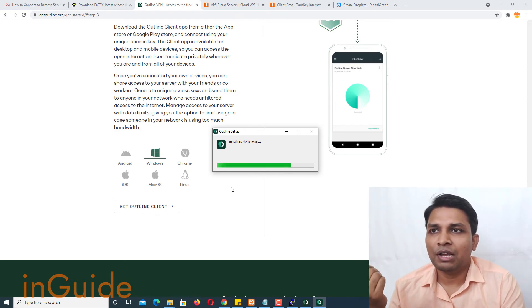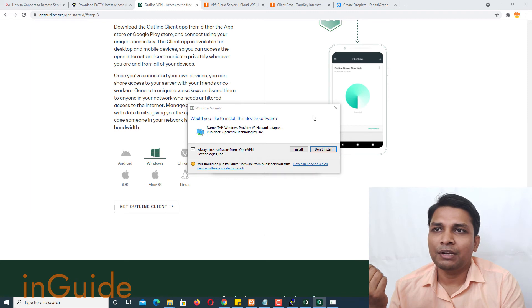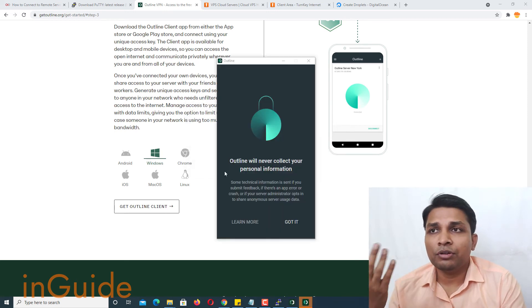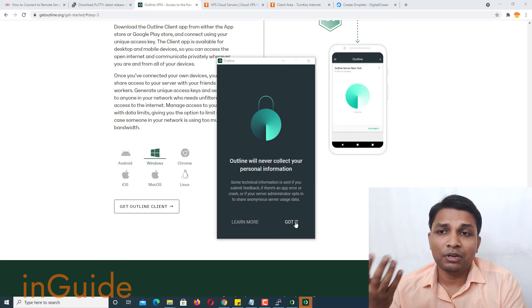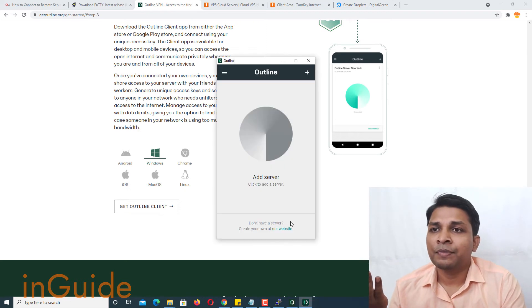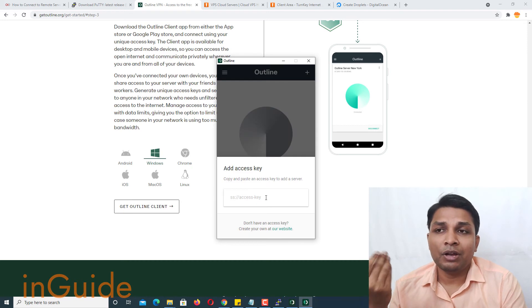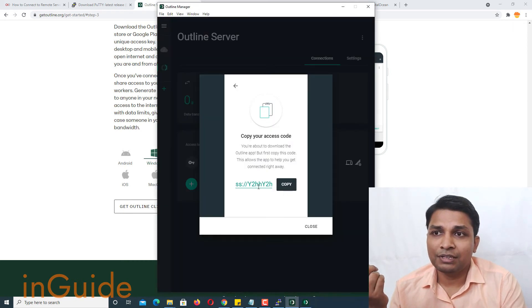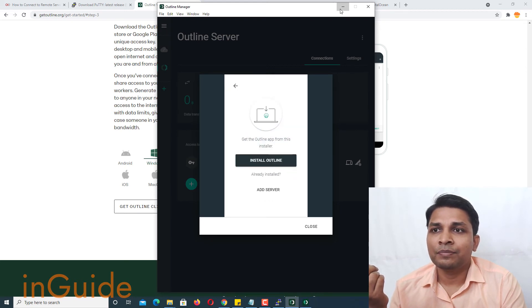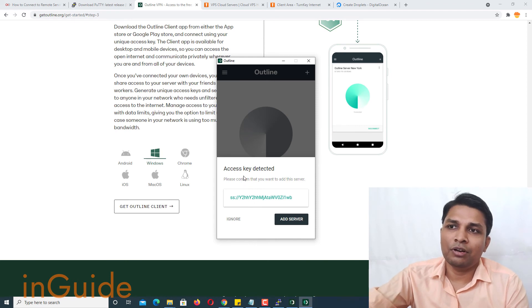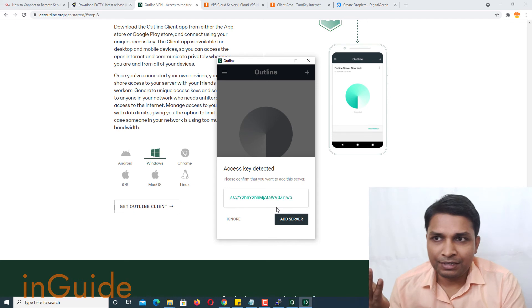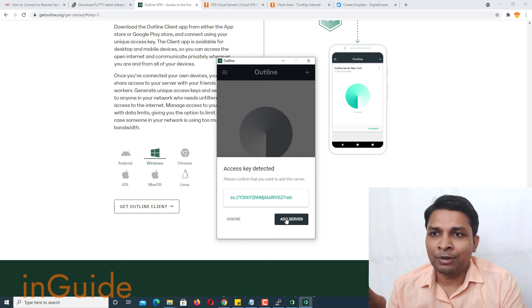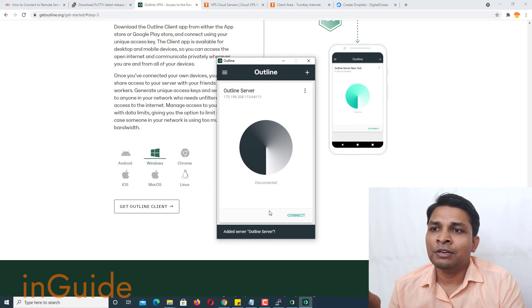So wait for this outline to set up and obviously this window will pop up, install. Now installation of outline client is complete and after that next you have to click here which says got it and then click on add server. And it will ask you access key and I'll have to get the access key from here, I'll copy it. And okay you see it already detected access key, basically I copied and it detected. And after that click on add server so this will add the server.